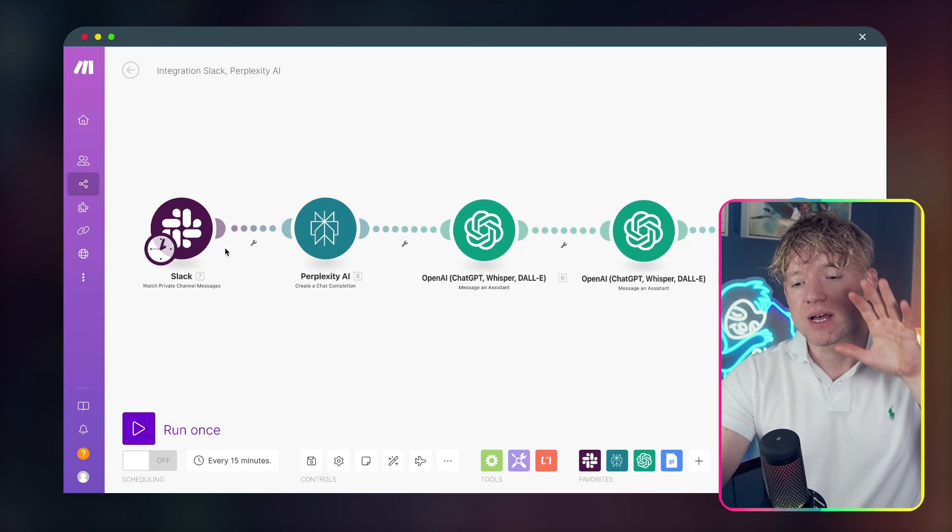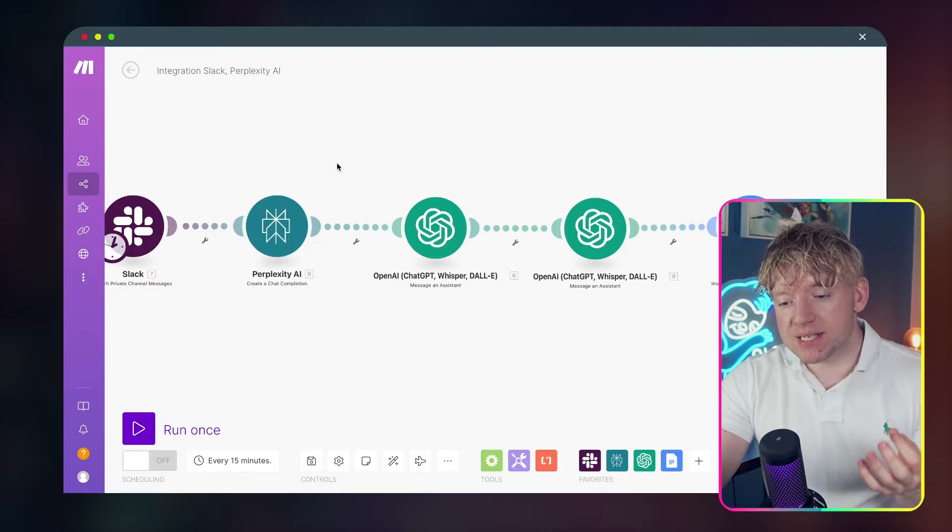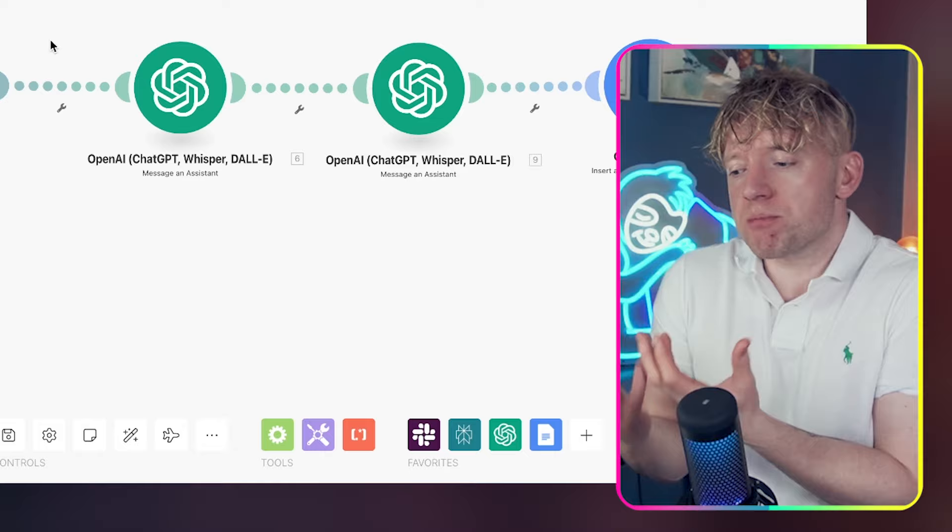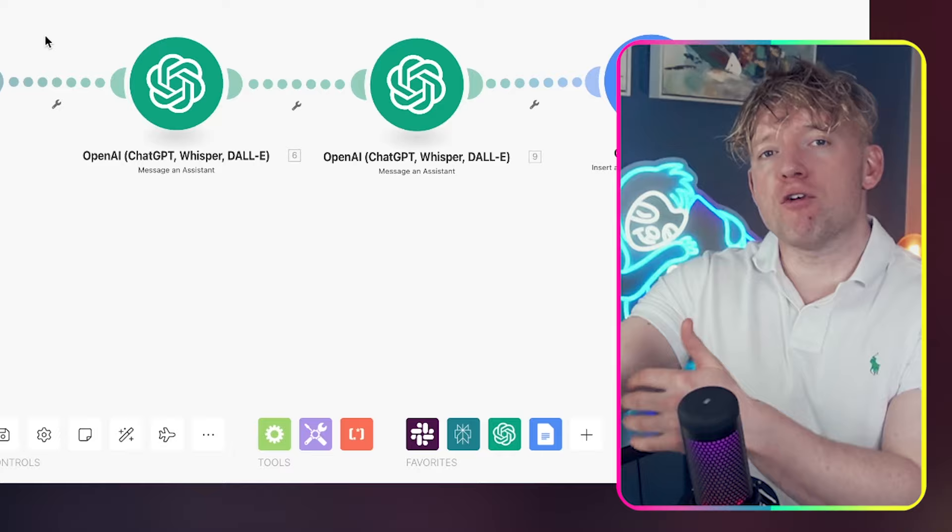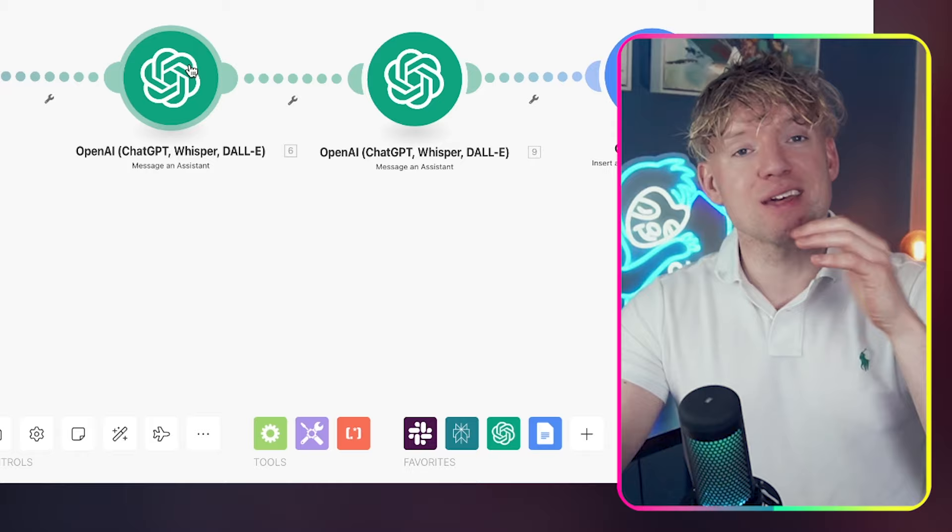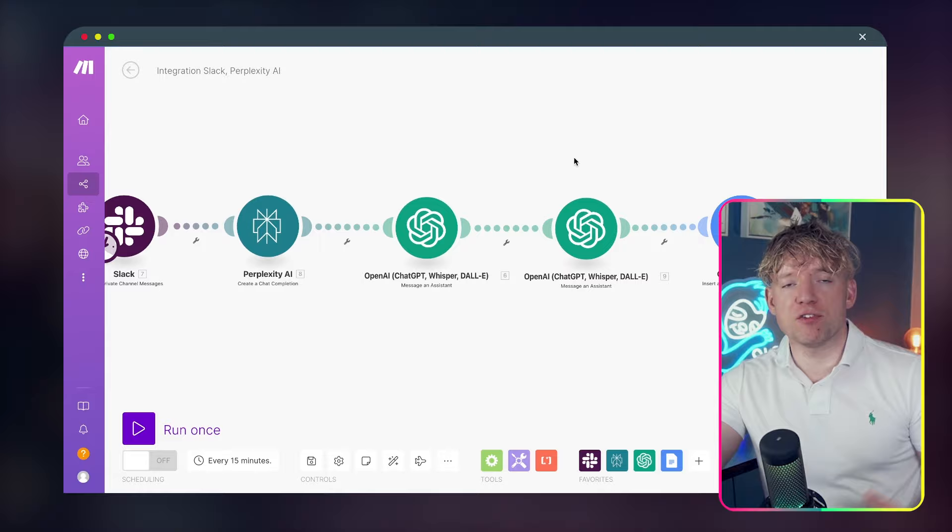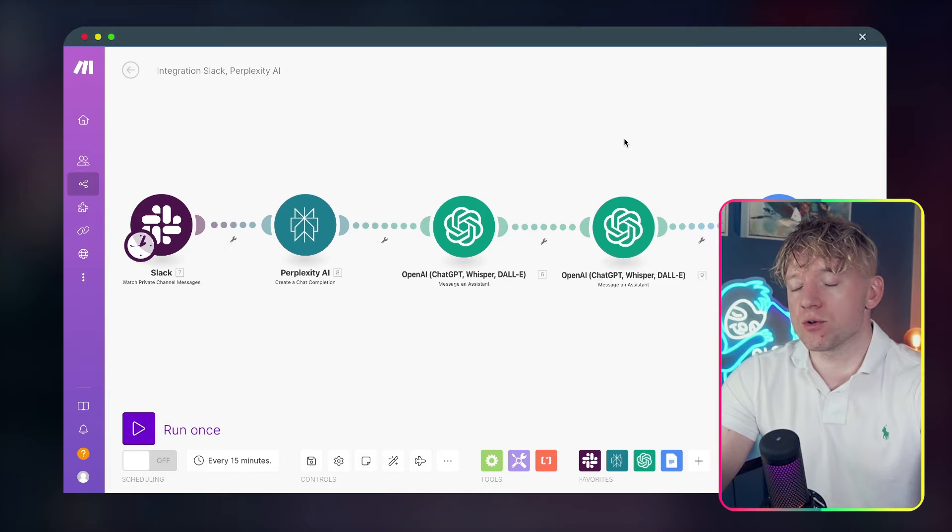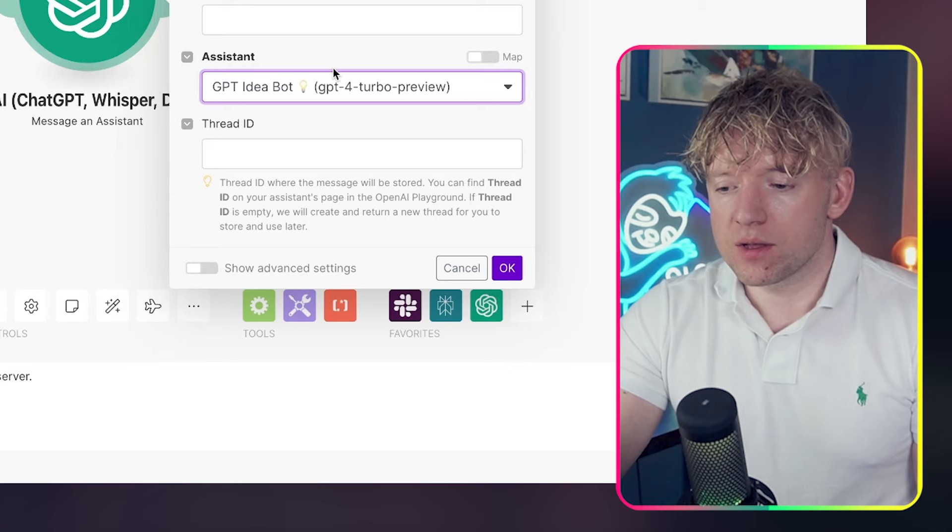We've got an idea bot and we've got a critique bot. The Slack message is the idea. Perplexity does the research and gets contemporary data. This GPT agent is the idea bot. What this will do is take the data from Perplexity and turn it into an amazing idea. It will transpose it into: here's a kernel of information, a lot of detail, now make this idea amazing in the format that I want. And then this little bot is our critique bot. His only job is to critique everything that the first agent made.